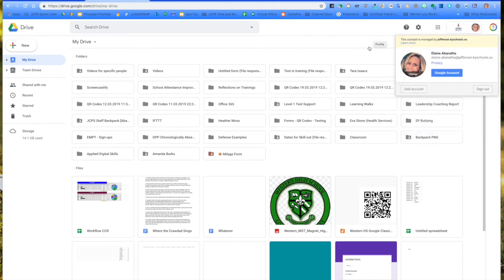This should help alleviate clicking on a link that says you do not have access when you know you should have access.